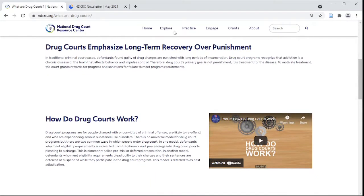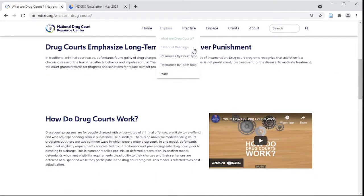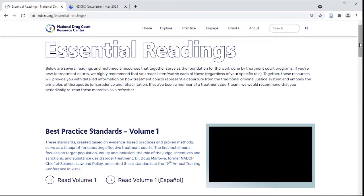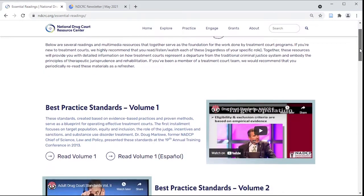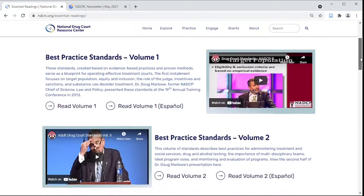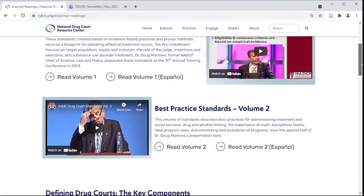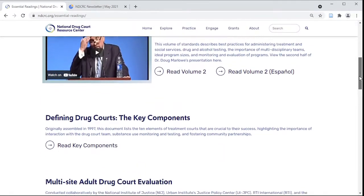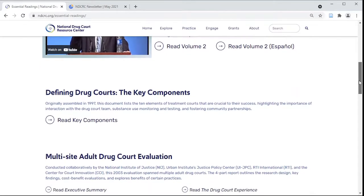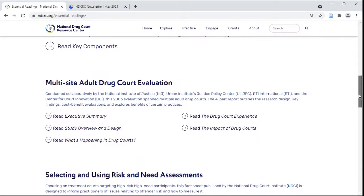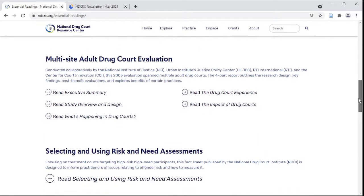Next, look over this list of must-read documents to prepare you for treatment court work. These include best practice standards from NADCP, the 10 key components, and a few other resources on subjects that are applicable across the field, like risk-need assessment and equity and inclusion.